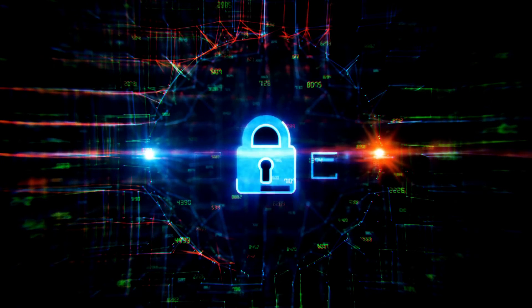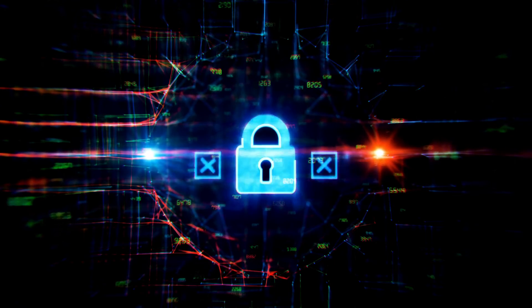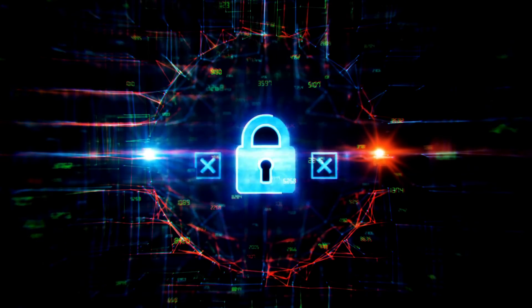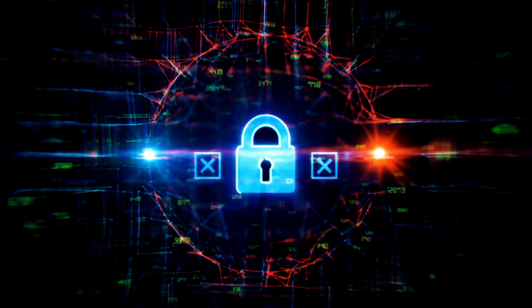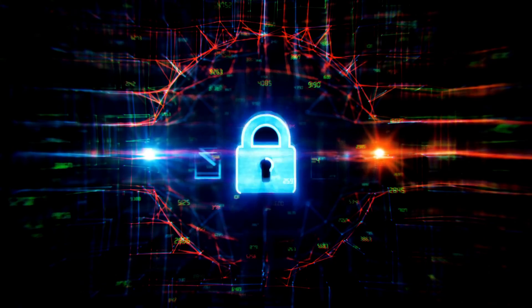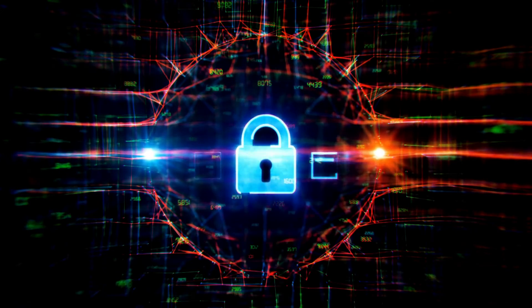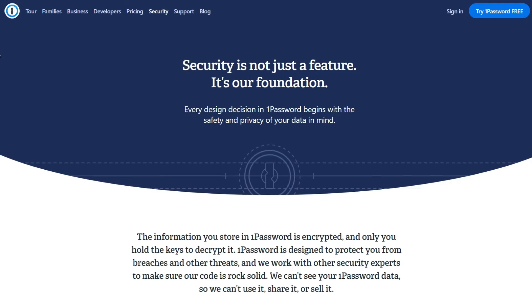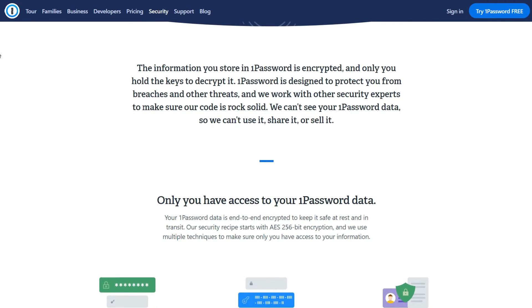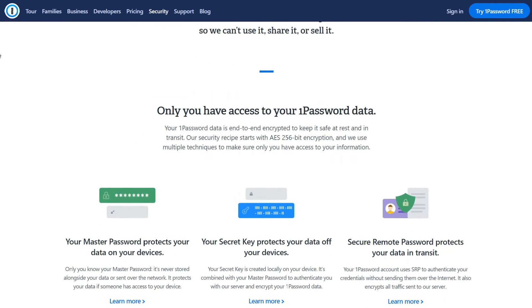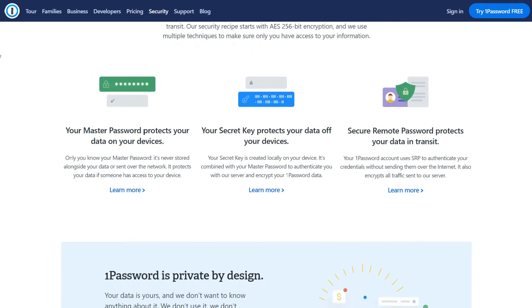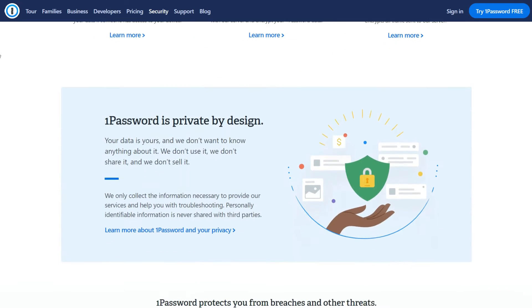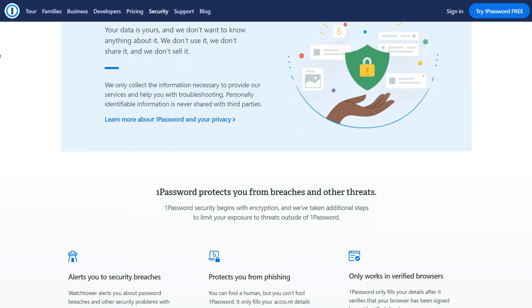Another essential element of any password manager is security. Since 1Password will be storing your most sensitive data, you want to know that the company does everything in its power to prevent hackers from reaching your vaults. By applying end-to-end encryption, 1Password ensures that your data is secure while in transit. And since your master password is never stored alongside your information or sent over a network, you're the only one who ever knows it.